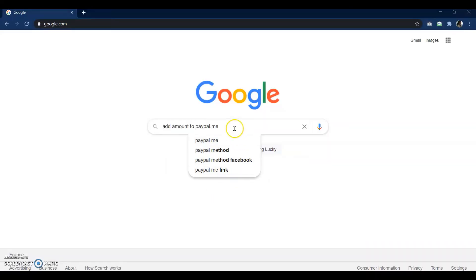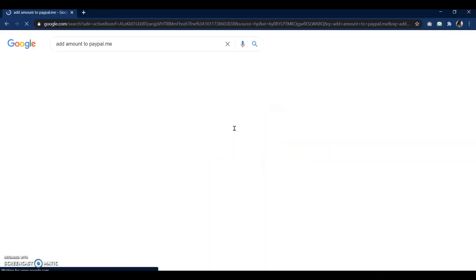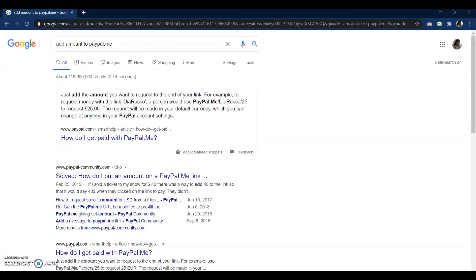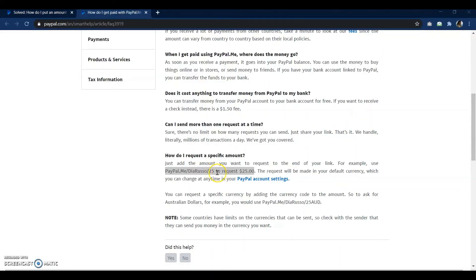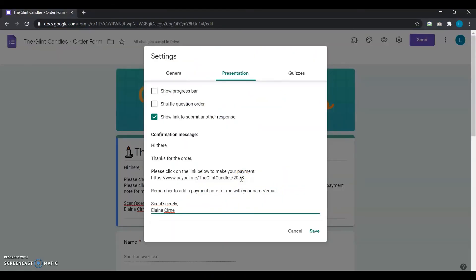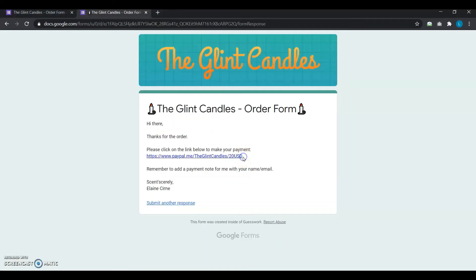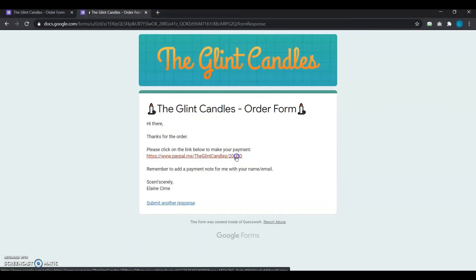After researching whether there's a way to set a specific amount in the PayPal link itself, she finds a great solution. The trick is to add the payment amount at the end of the URL along with the currency code, so her URL now looks like this. With the new URL, her users would directly see the amount already filled in, so they can just go ahead and pay. She's really happy to have it set up in her PayPal link.